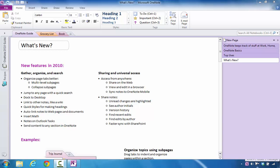What I'm going to do in this particular video is show you the different ways that you can save the information inside of OneNote.